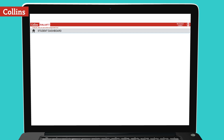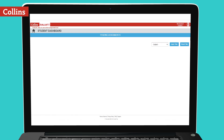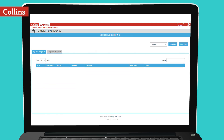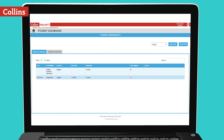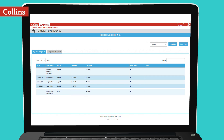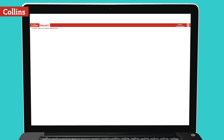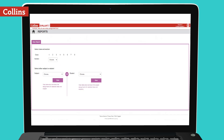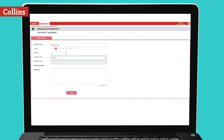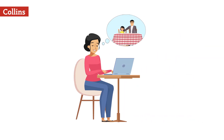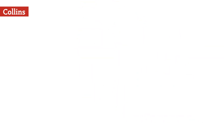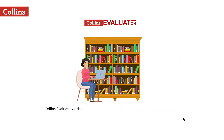Students can attempt the assignments or tests created by their teacher by accessing the student dashboard. They get graded automatically, which can be further reviewed by the teacher. Teachers can access the class and student reports and also share those with the student's parent and guardian along with their feedback.